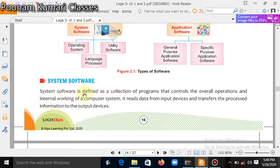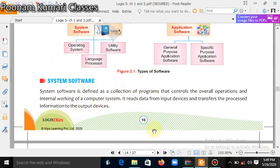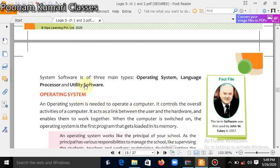You can say system software is a collection of programs which is responsible for the whole working of the computer — its internal work. System software is of three main types: first is operating system, second is language processor, and third is utility software.